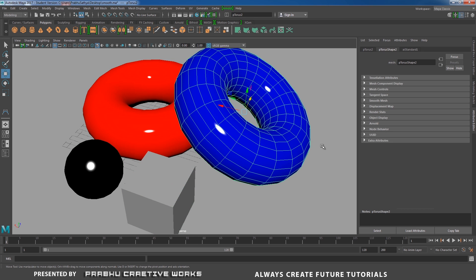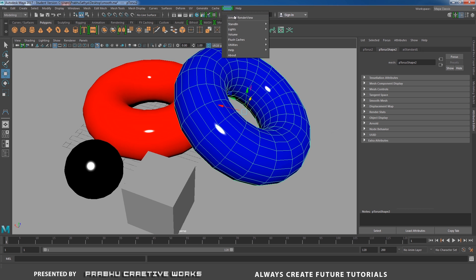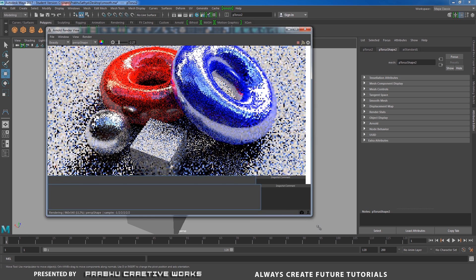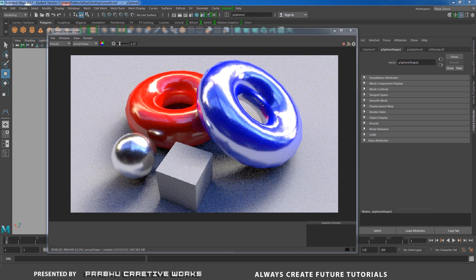Now we want to test render this. I will open my Arnold Render View. Render is completed. Now you can see our object — the edges have some jagginess, because it's a normal object with no smoothing applied.